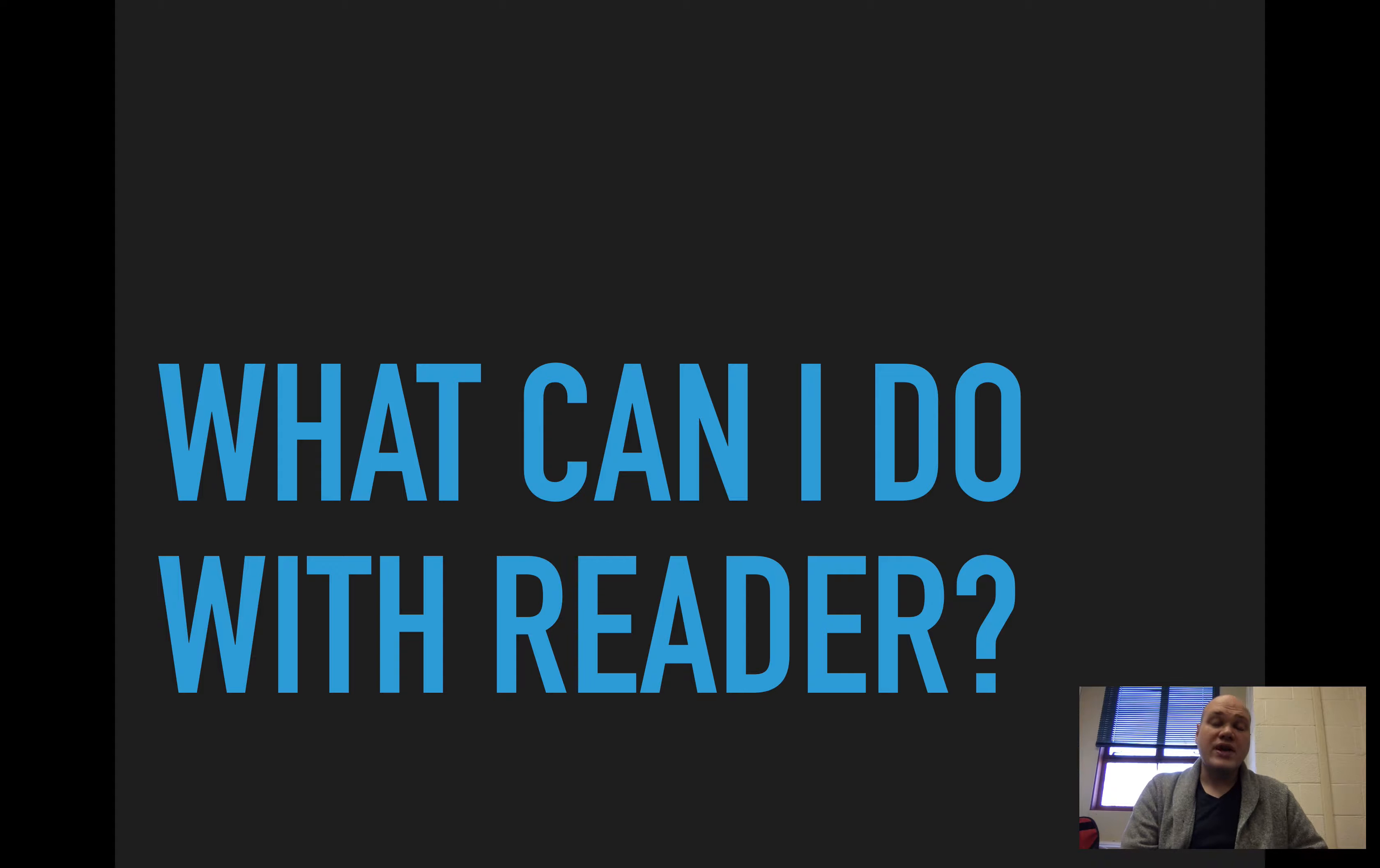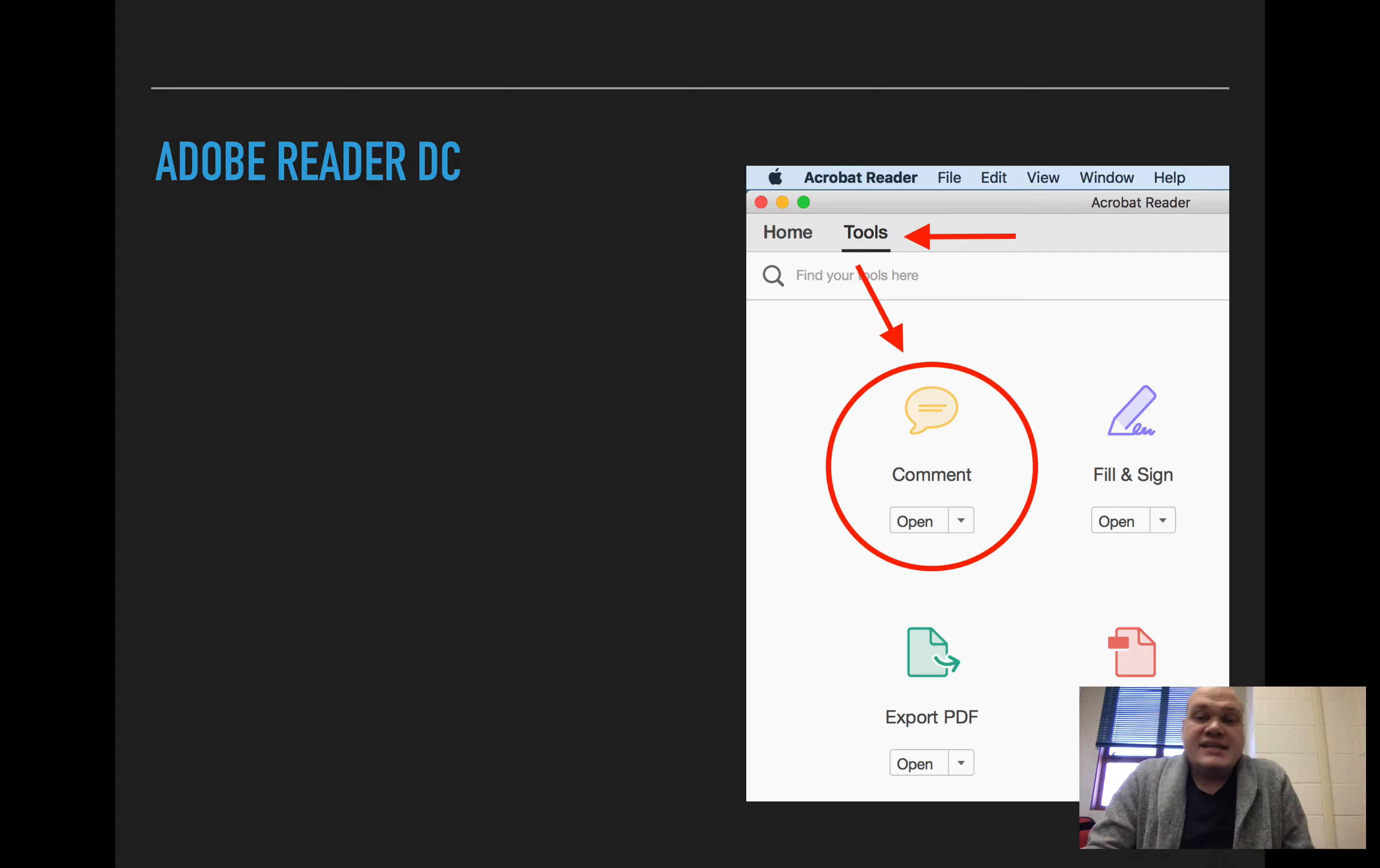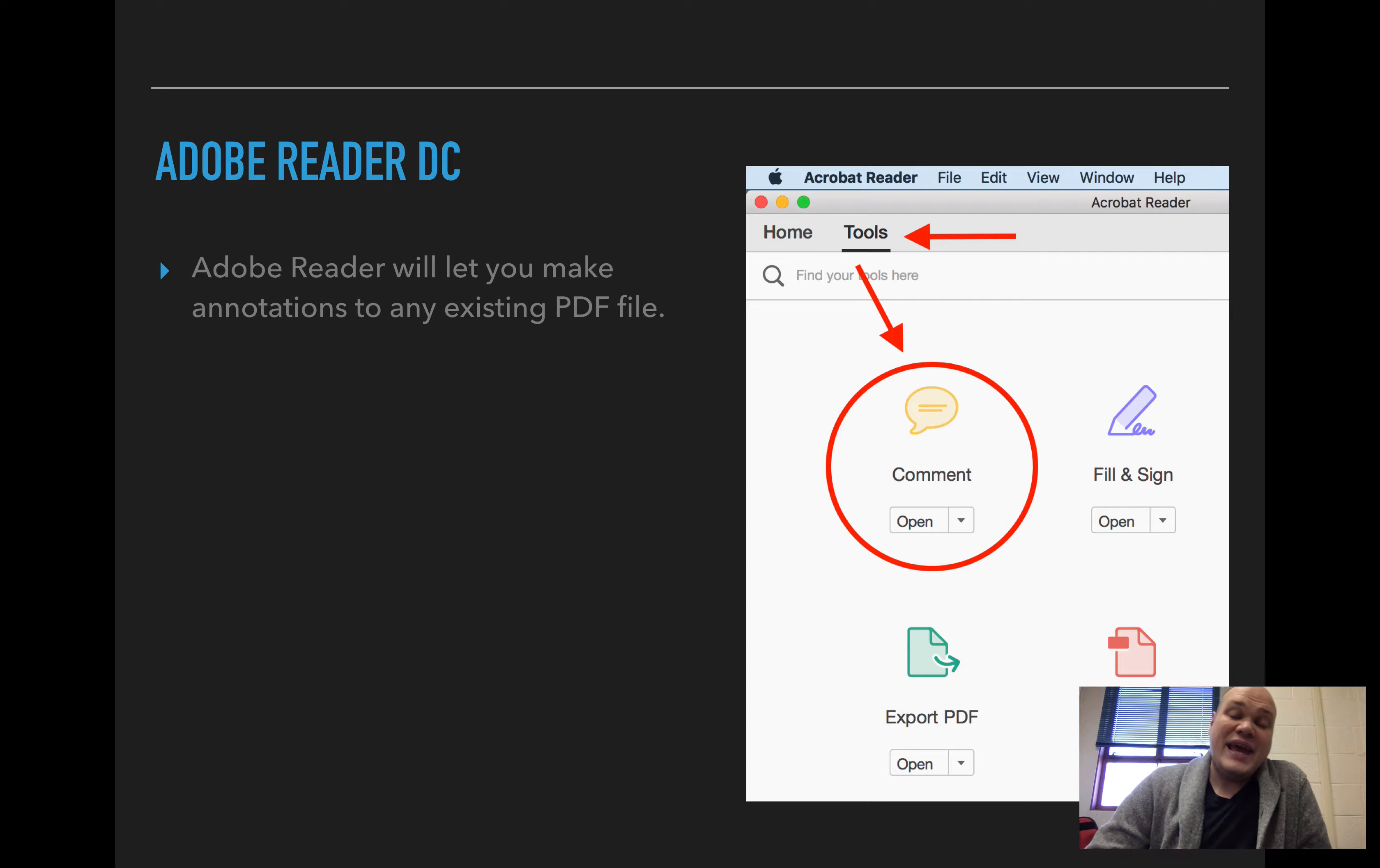So what can you do with Reader? Adobe Reader is free and that's something that anybody can have on their computer. Adobe Reader DC is the version that's available right now, and it lets you make annotations to any existing PDF file.